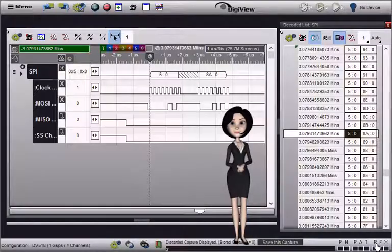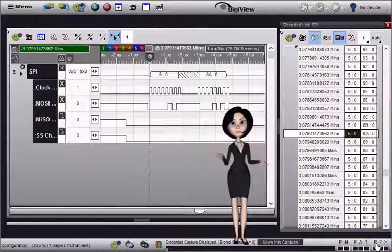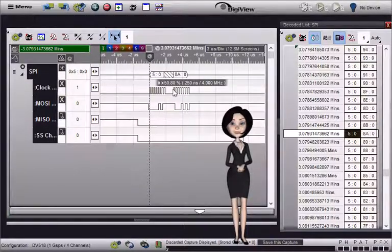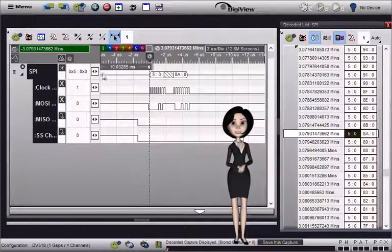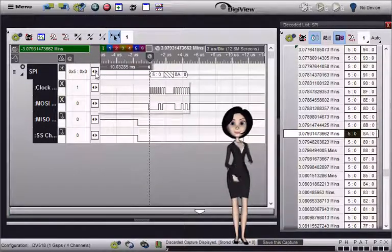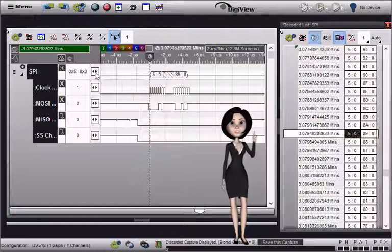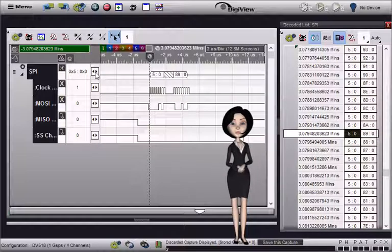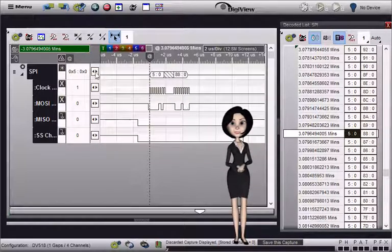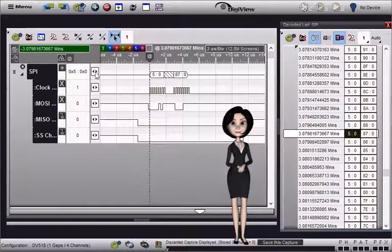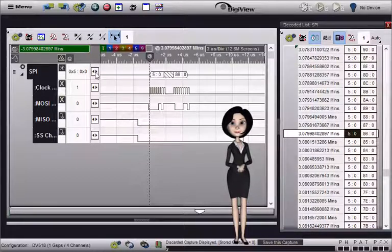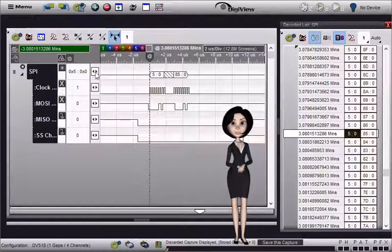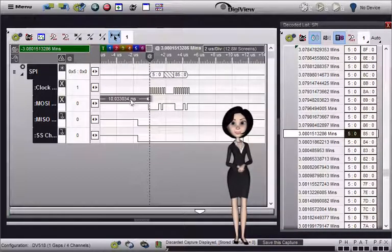For more flexibility, you could optionally define two synchronous signals. One for MISO and one for MOSI. Both signals can be configured to use the same clock channel. This concludes our basic demo of configuring the SPI decoder.